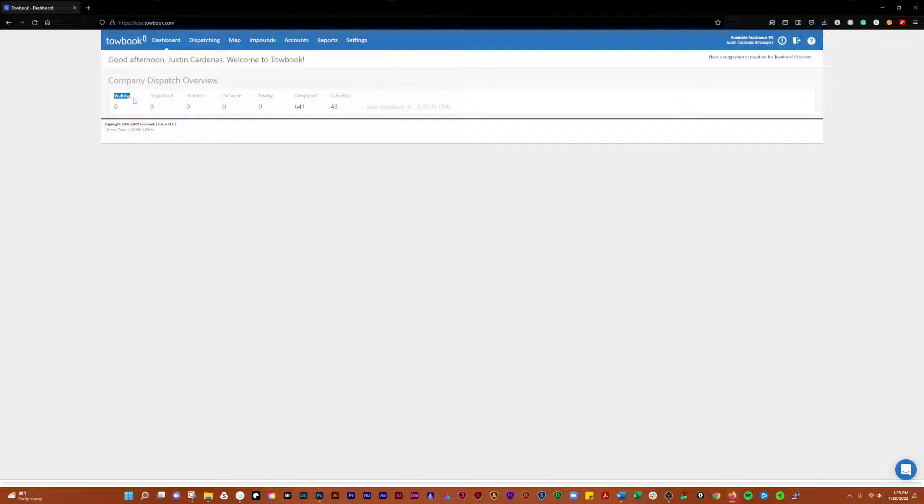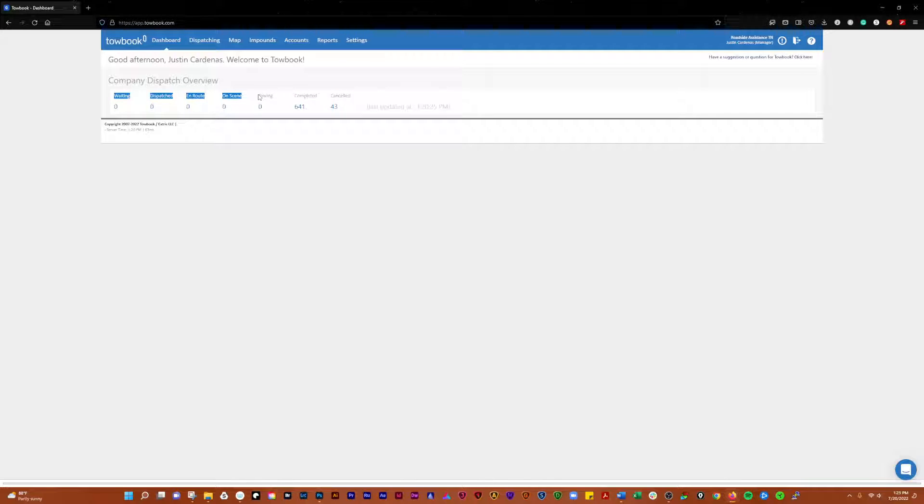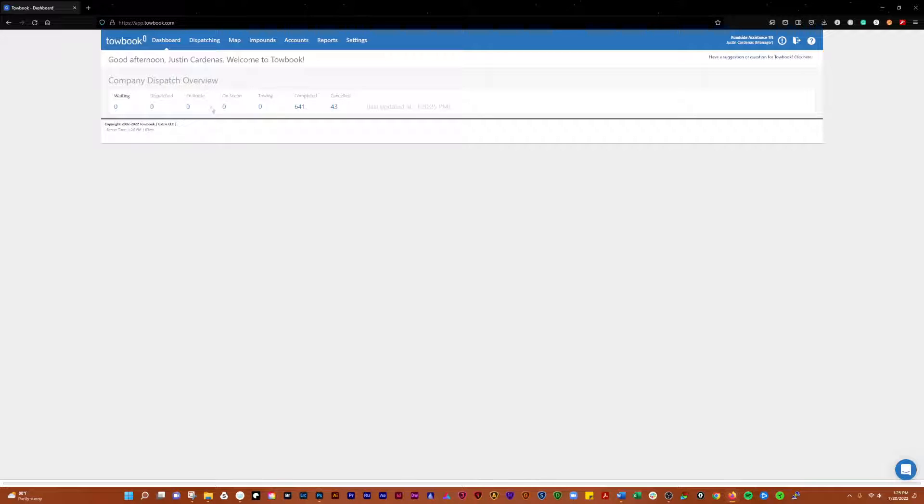First, we're going to take a look at the dashboard. This is just giving you a brief overview of what's going on. You see you've got your waiting calls, dispatched, en route, unseen, towing calls completed and canceled. This is just giving you an overview, a quick look.